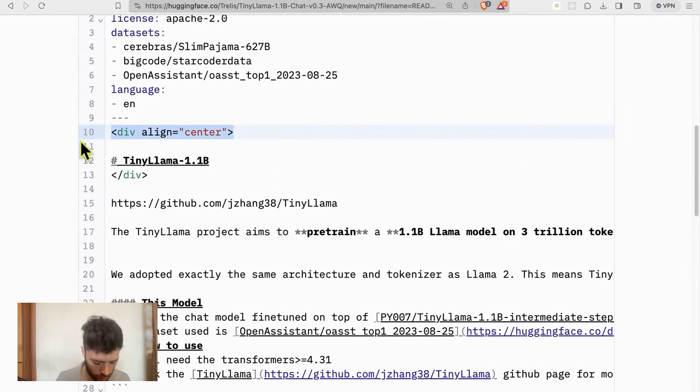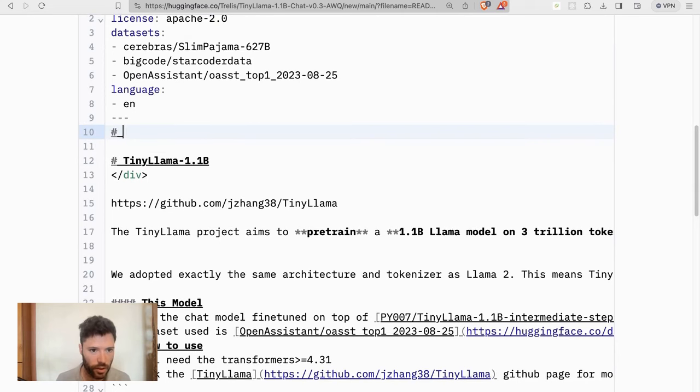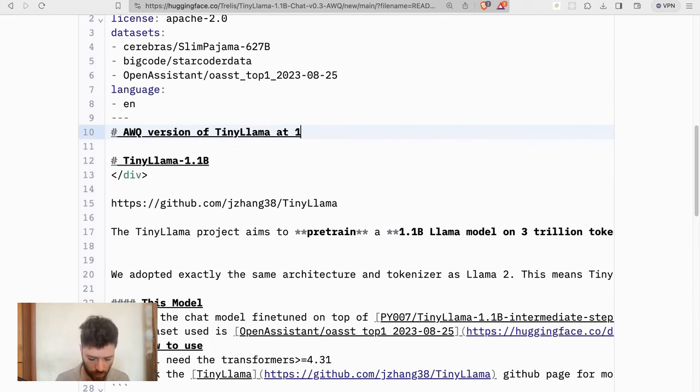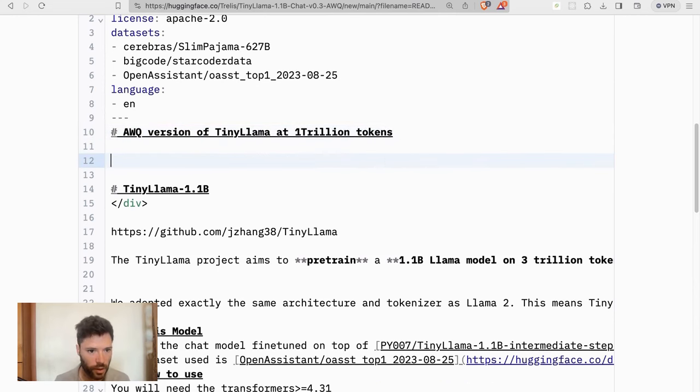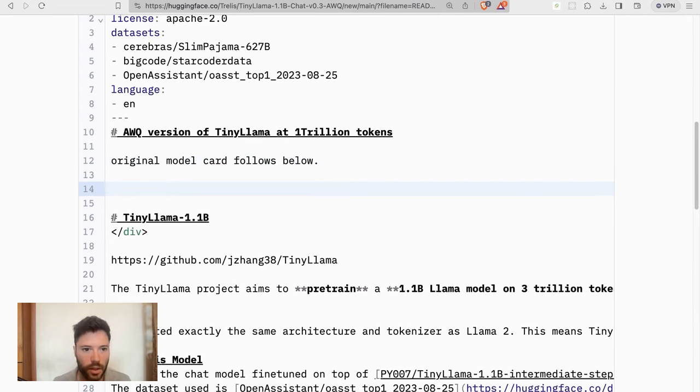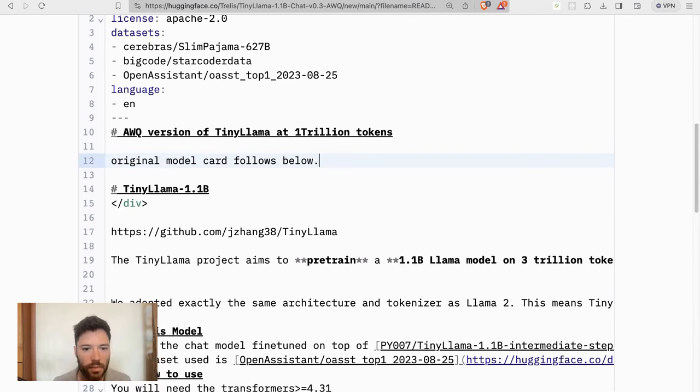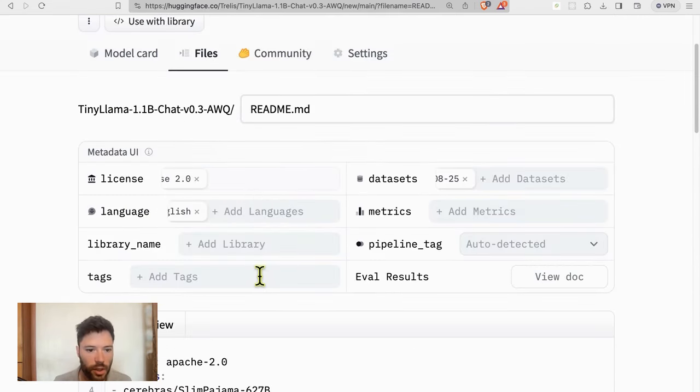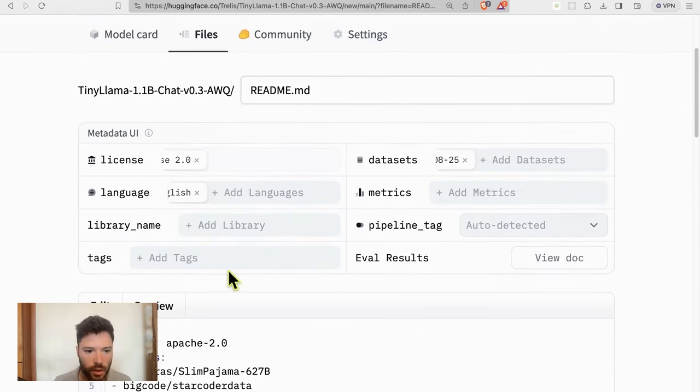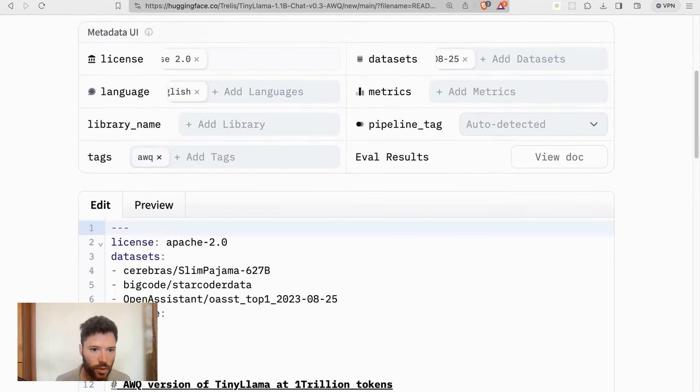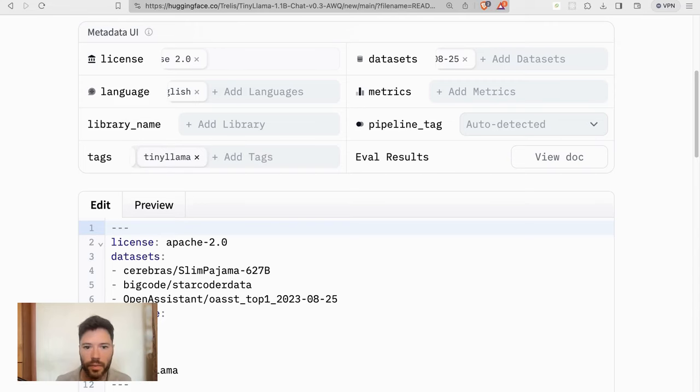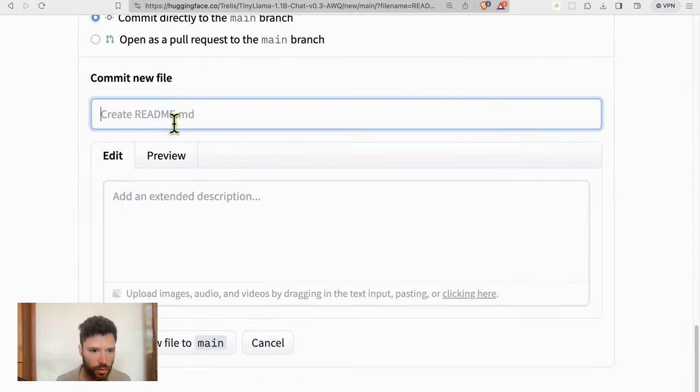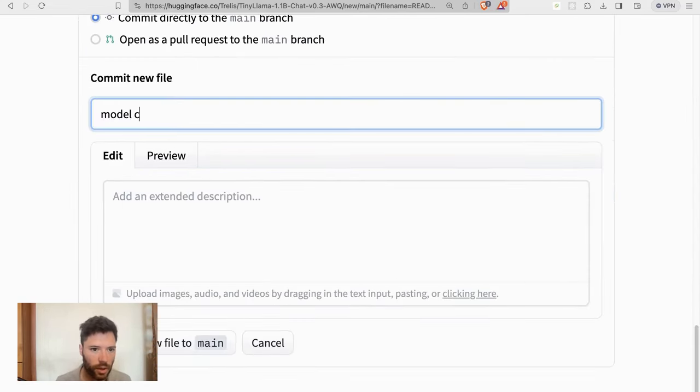Now, above this, I'm going to say AWQ version of Tiny Llama at 1 trillion tokens. And I'll just say original model card follows below. And that should be pretty much it. I can add some tags like this. AWQ, maybe Tiny Llama. And then I'll be able to just do one card commit.